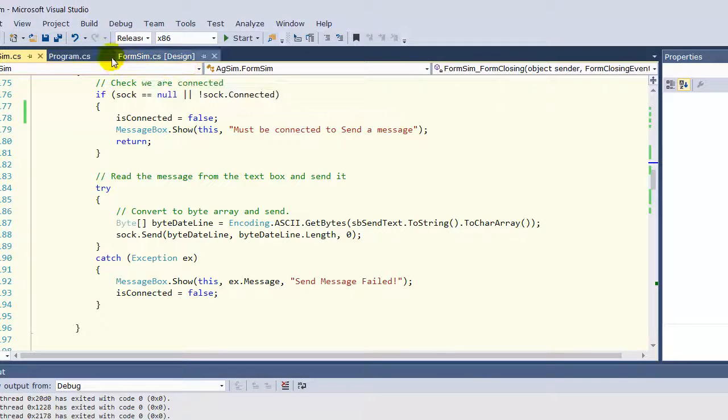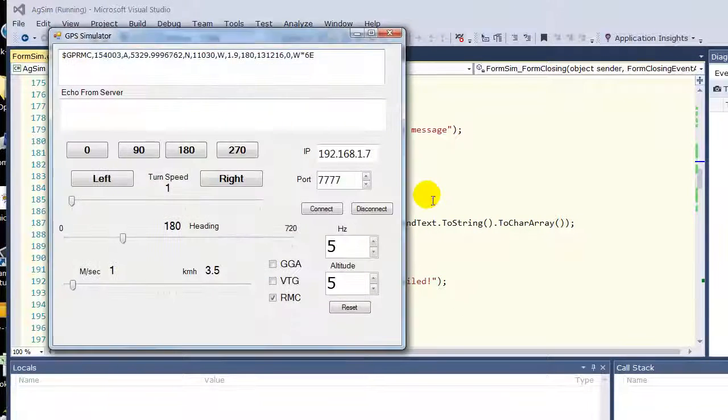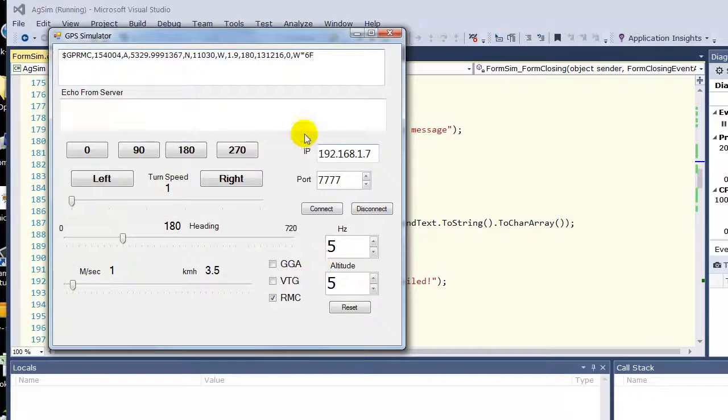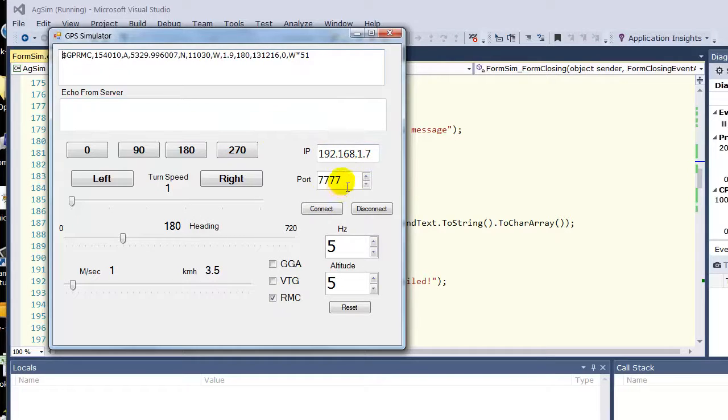Now AgSIM. I rewrote this to be TCP-based. So don't have the serial port stuff, but rather the IP and the port.